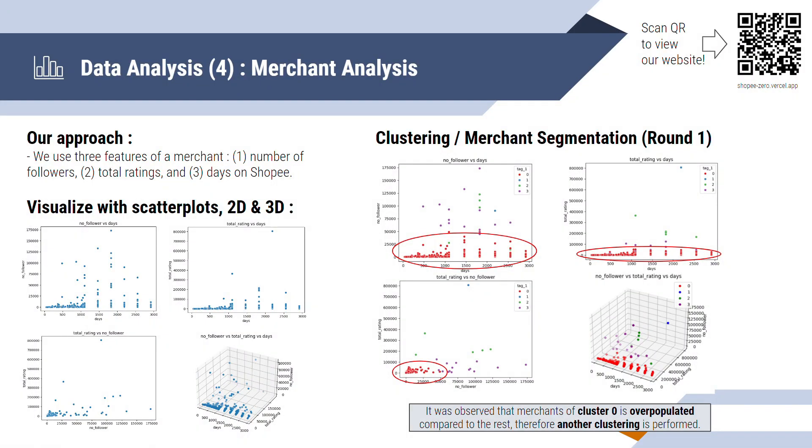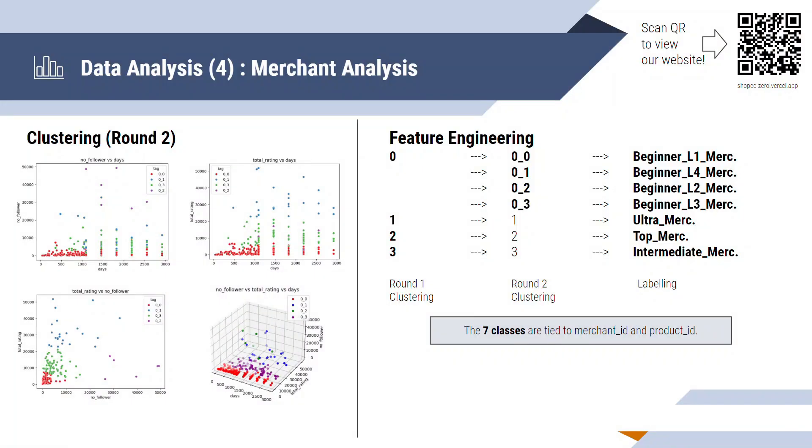Now, going on to the fourth analysis, the merchant analysis. We use three features of the merchants. Number of followers, total ratings, and the number of days they spend on Shopee. The first part of this analysis is a scatter plot of each feature against each other and a 3D scatter plot. And after that, we perform a round of clustering and we can see that tag zero on the first cluster is overpopulated with data points. Therefore, for cluster zero, we further perform another clustering as shown on the left side here. And we can see that it is more evenly spaced out now. In the end, we are being left with seven clusters and we tag it from beginner level 1 to beginner level 4 merchant, intermediate merchant, top merchant, and ultra merchant as a segmentation that we can analyze further.